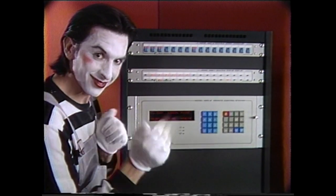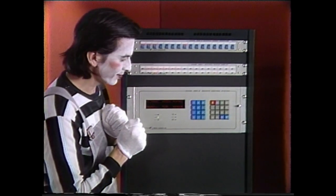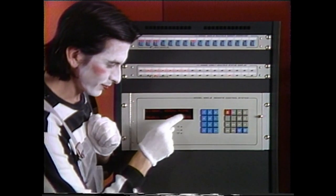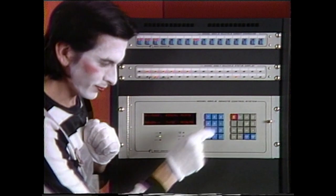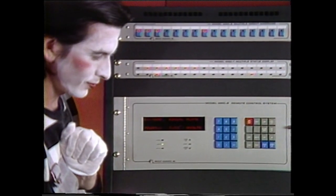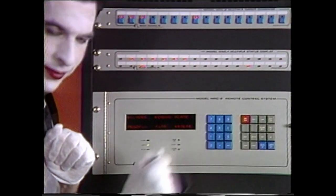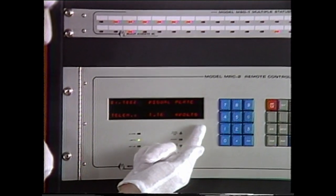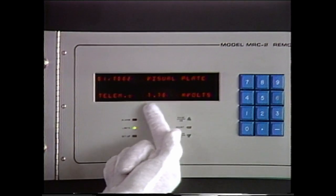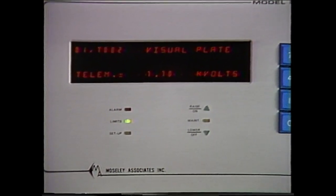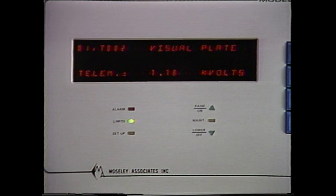Now let's take a detailed look at MRC-2 operation. At the control terminal, we first select the site. For systems with only one remote site, this step is omitted. Next, the channel is selected by pressing the appropriate channel number and the function channel. Telemetry information for the selected channel is immediately displayed, along with the appropriate unit of measurement.